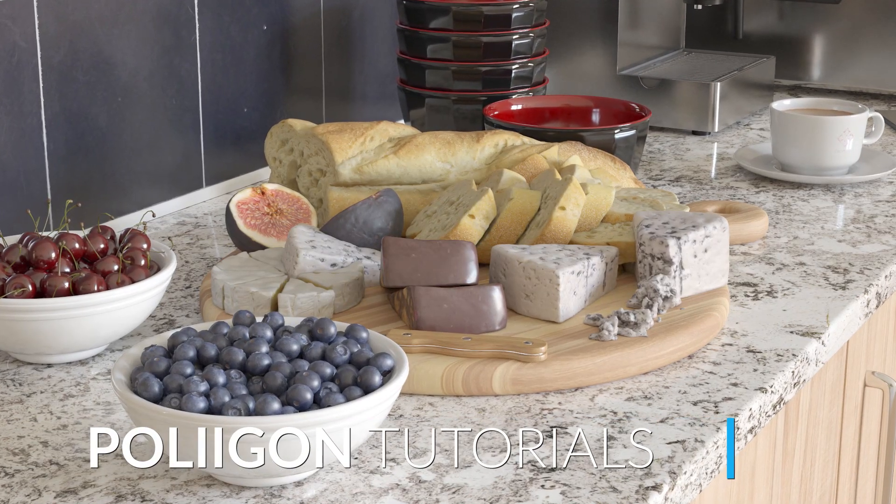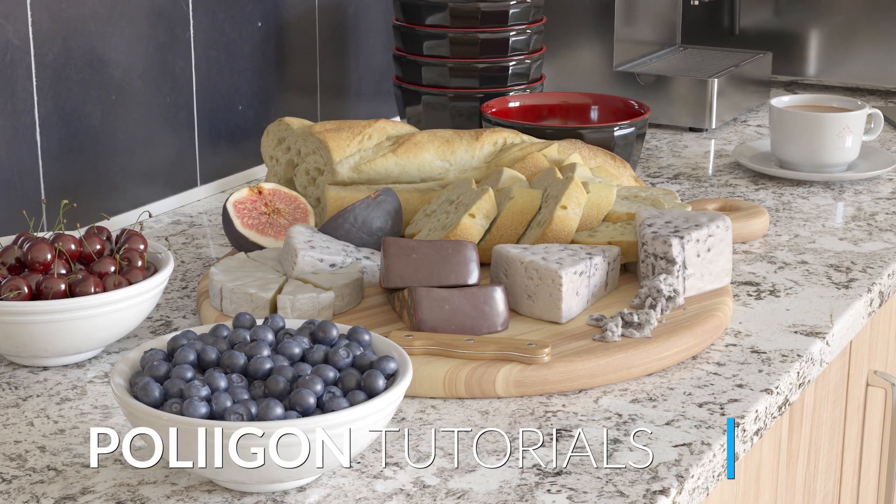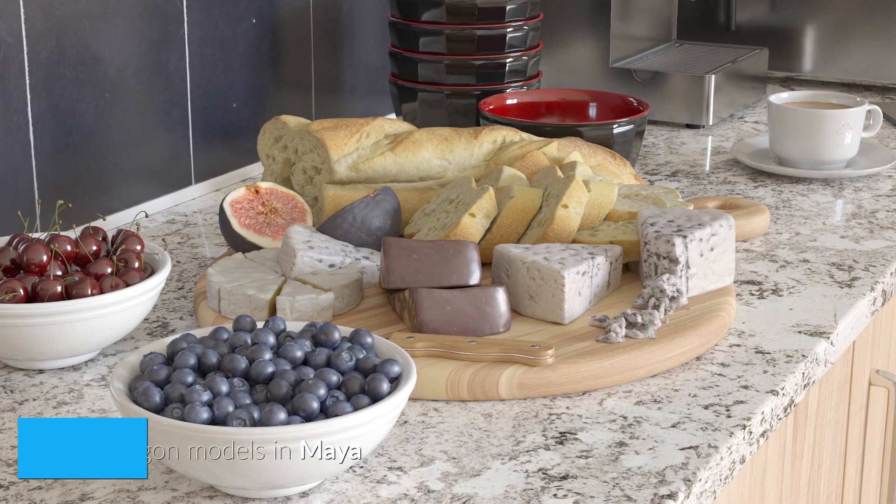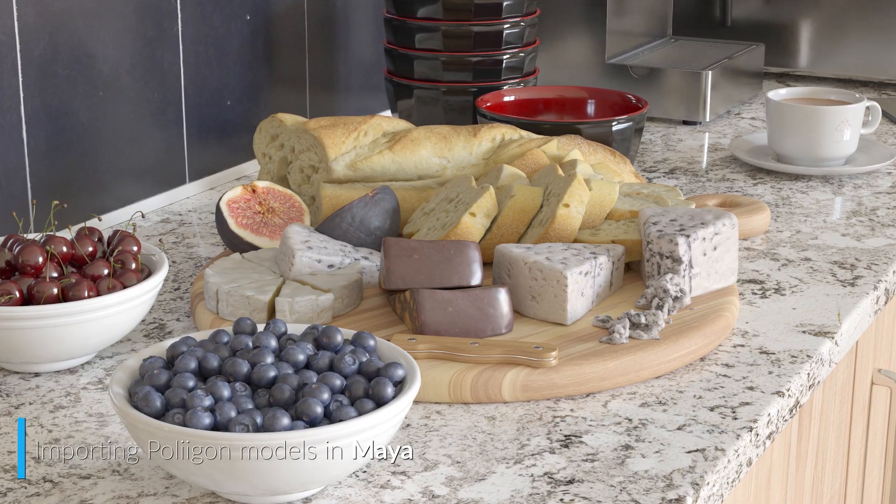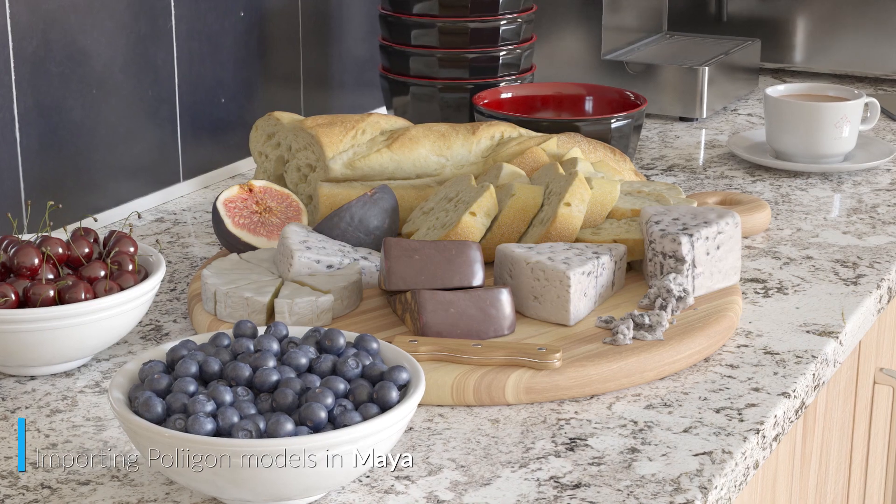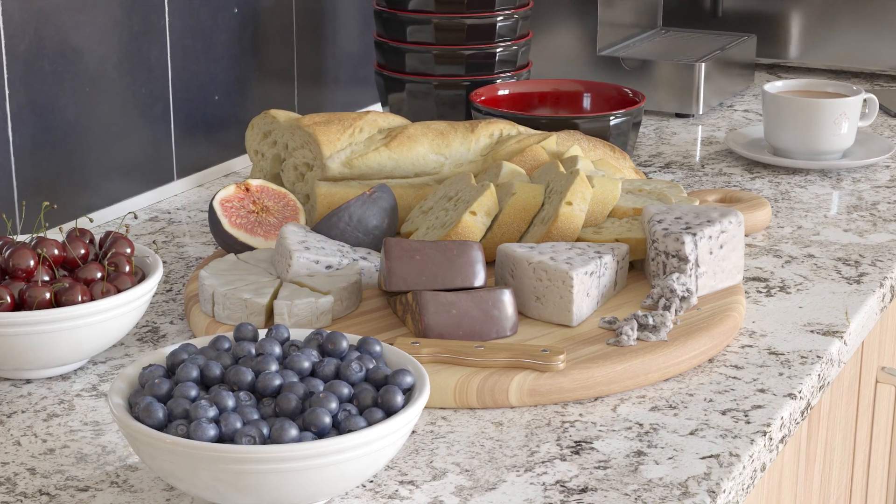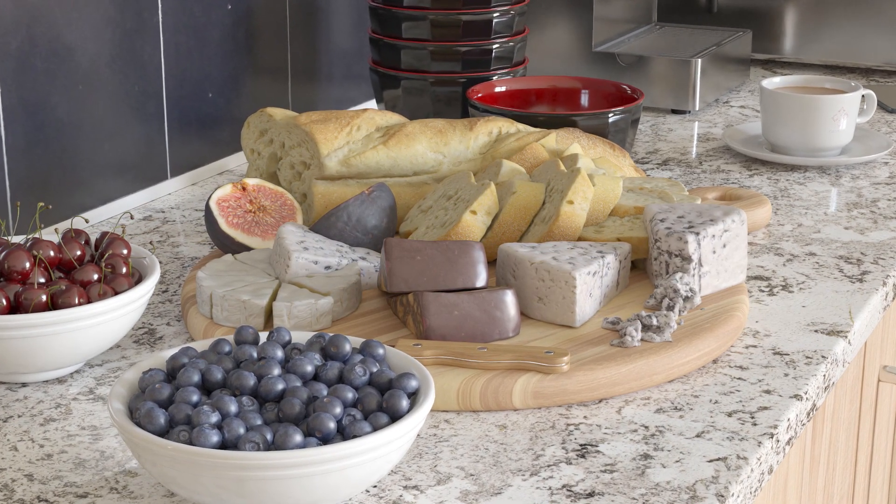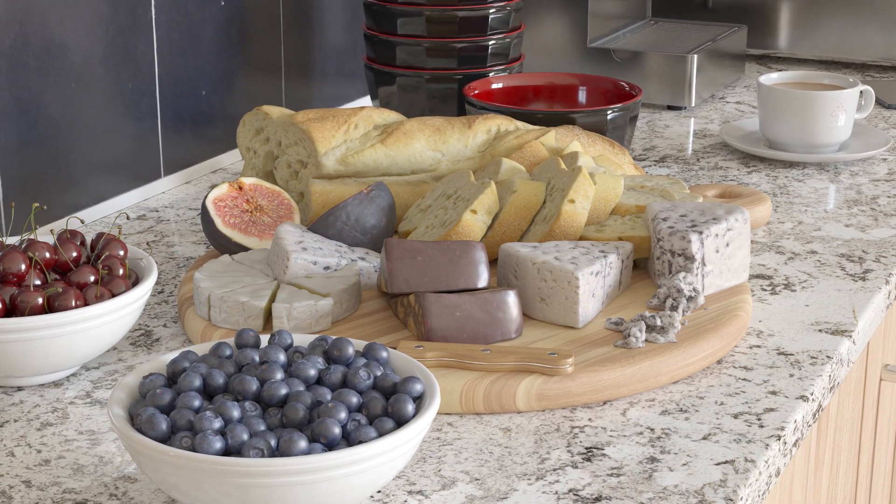Hi, Bill Barber from Polygon here. In this video, we're going to download a model from Polygon.com, bring it into Maya, position it in our scene, and then render it out using Arnold.